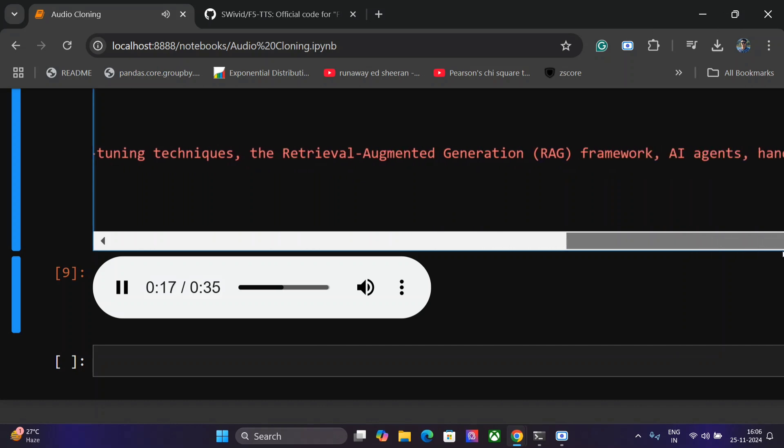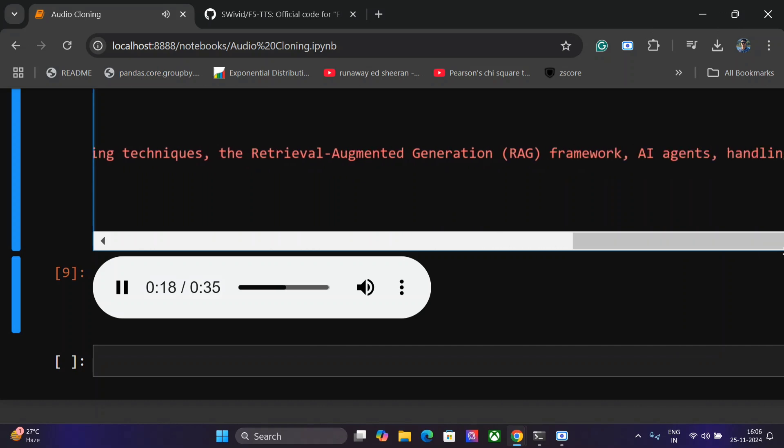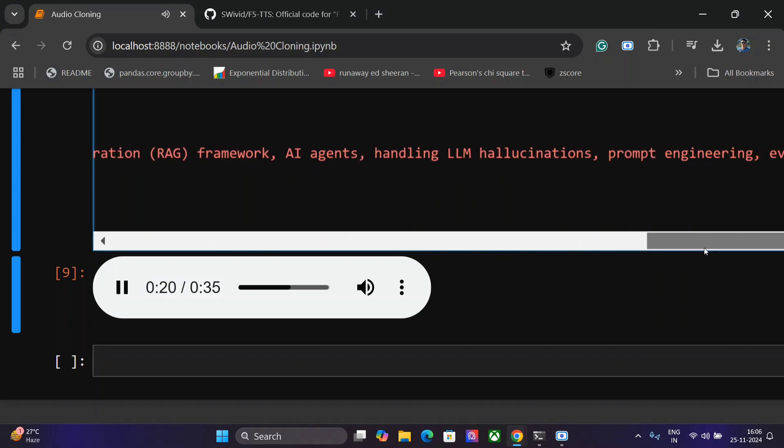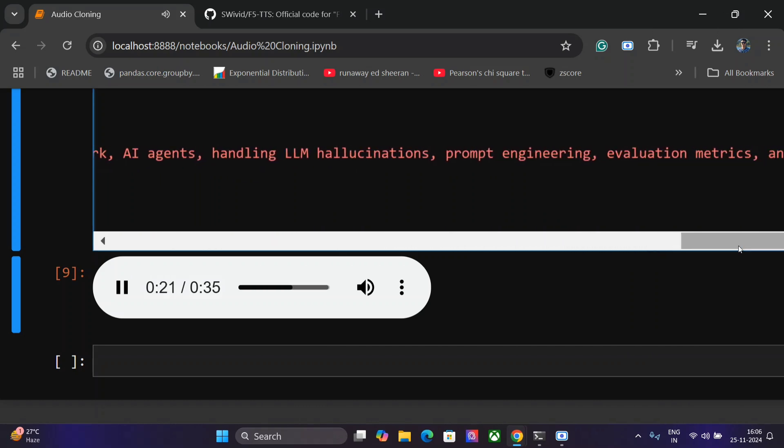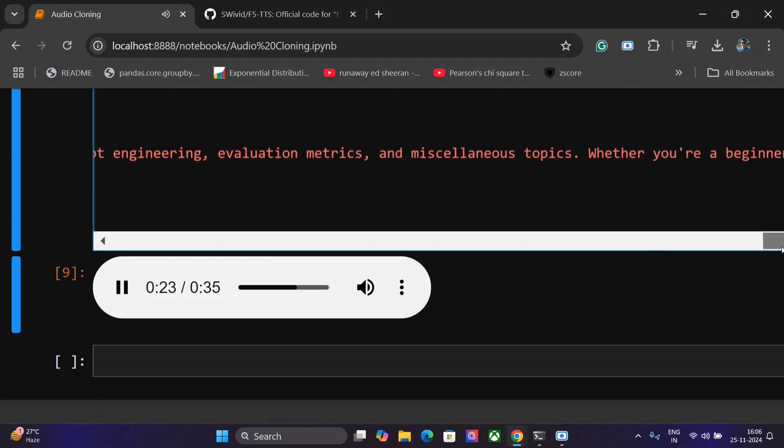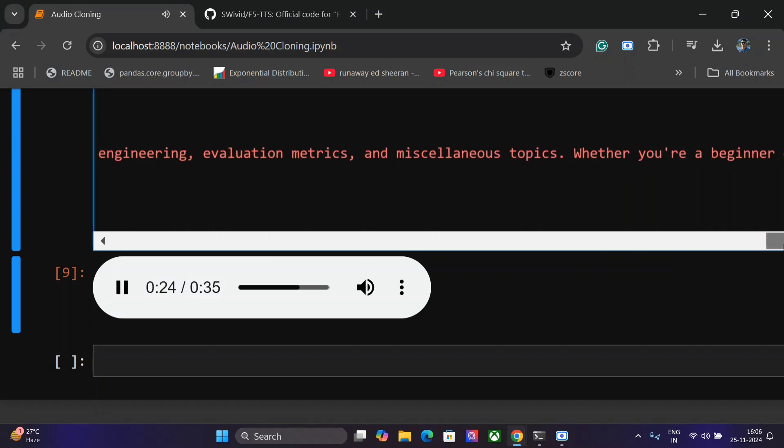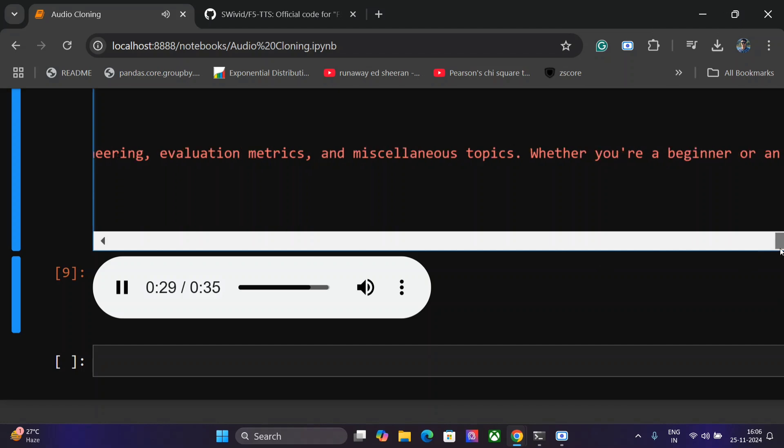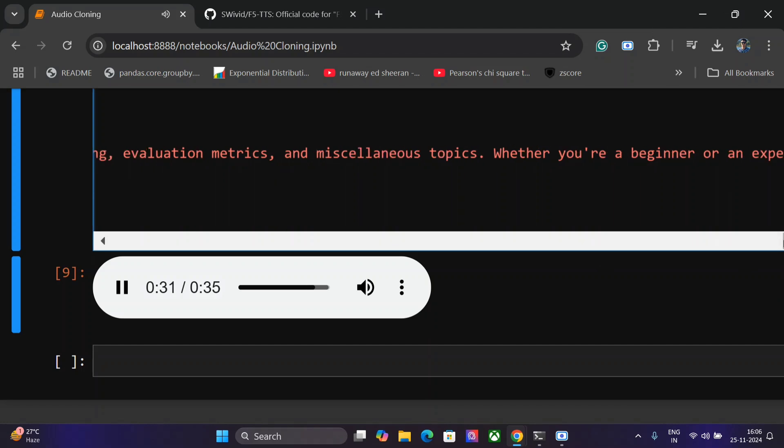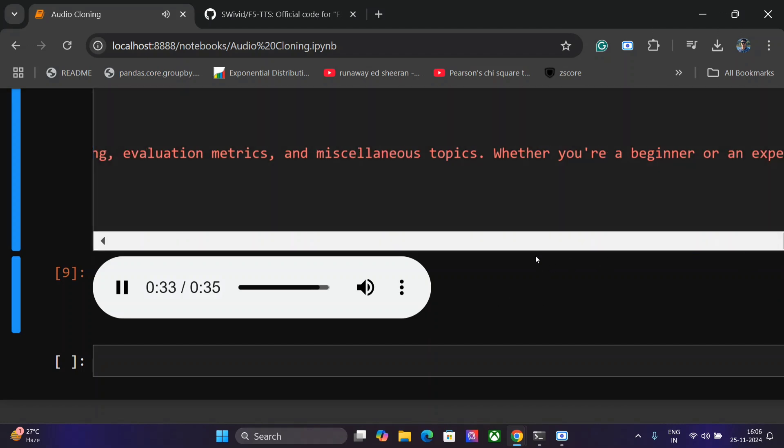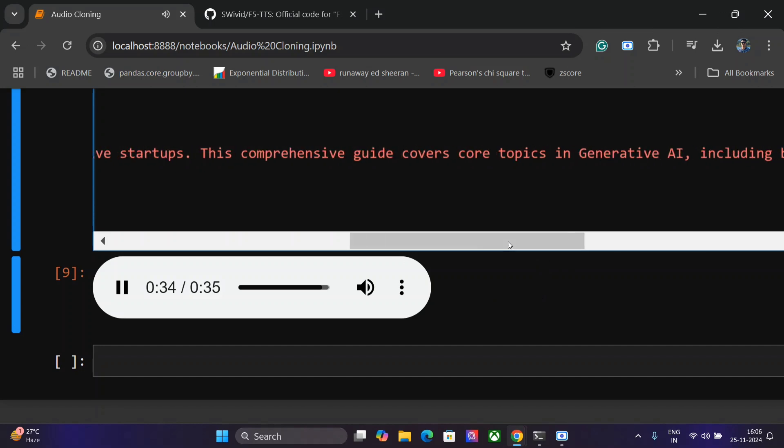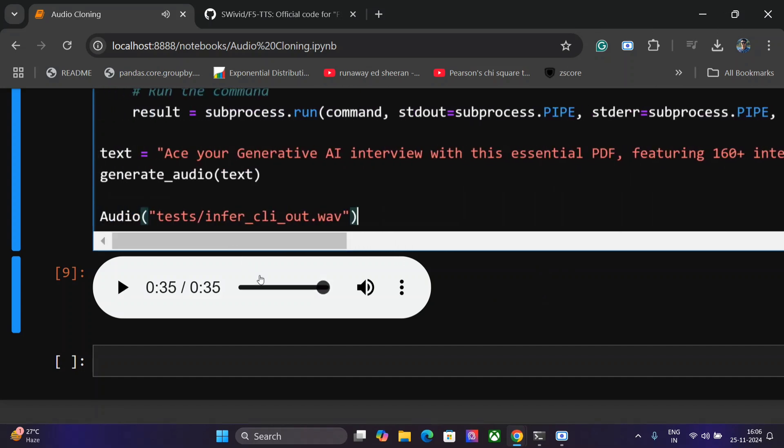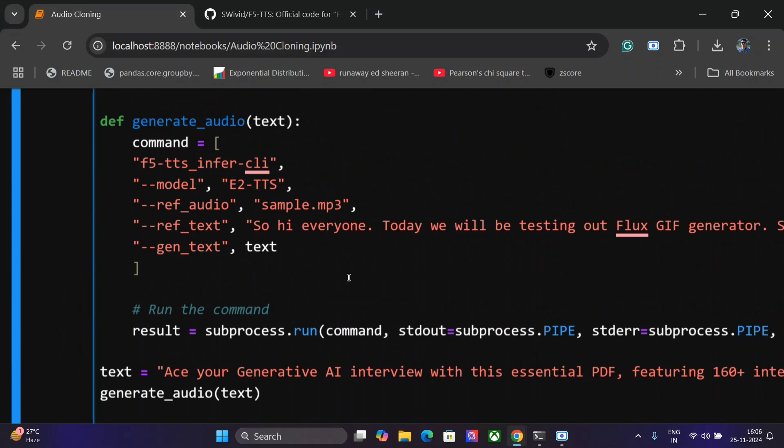AI agents, handling LLM hallucinations, prompt engineering, evaluation metrics, and miscellaneous topics. Whether you are a beginner or an experienced professional, this resource is designed to enhance your confidence and knowledge, ensuring you're well prepared to excel in any Gen AI interview. So it can even generate this long audios as well, and even longer audios as well.